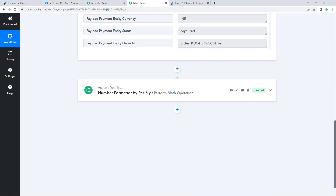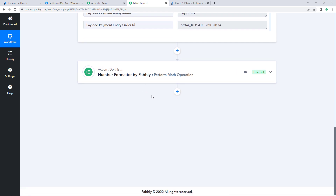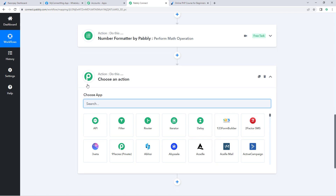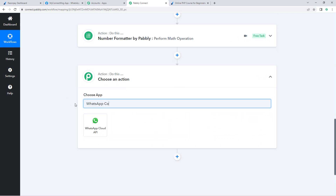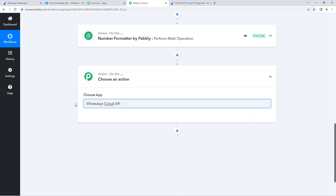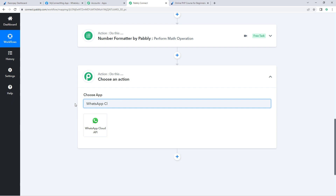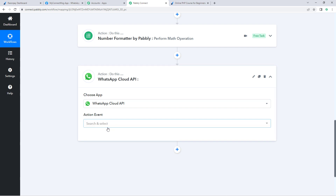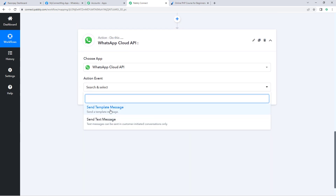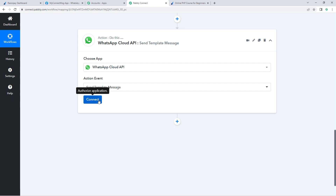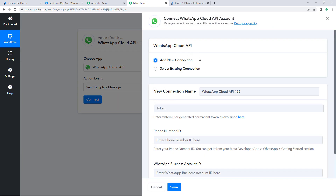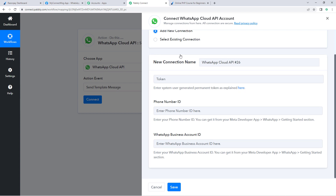Now we want to send the WhatsApp message to the customer as a confirmation. We will be using WhatsApp Cloud API to send the WhatsApp message. Click on 'Add Action Step' and in 'Choose App' search for 'WhatsApp Cloud API'. Select it, then from 'Action Event' select 'Send Template Message'. Click 'Connect' and select 'Add New Connection'.